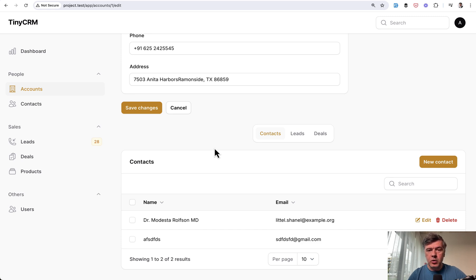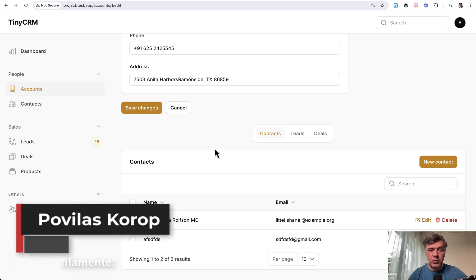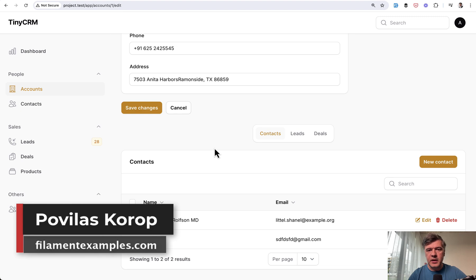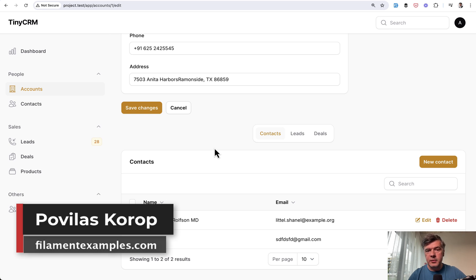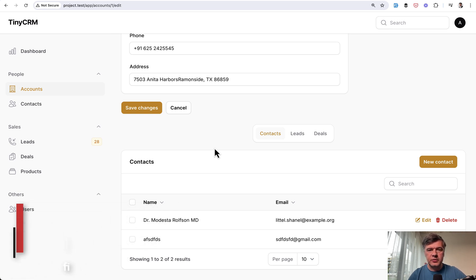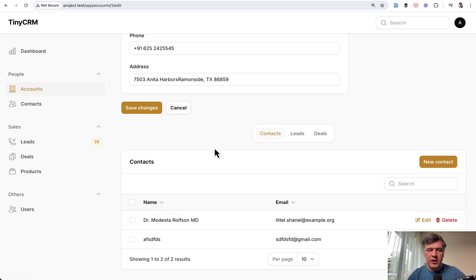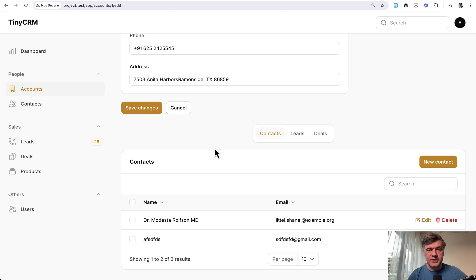And if you want more filament examples, visit our website, filamentexamples.com. Some of those examples are free and I'm waiting for filament four to be released quite soon to update all those examples to the newer version with newer features and also start creating new projects, new ideas, new examples also with filament four.